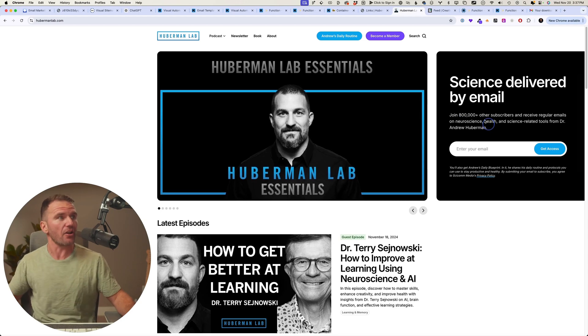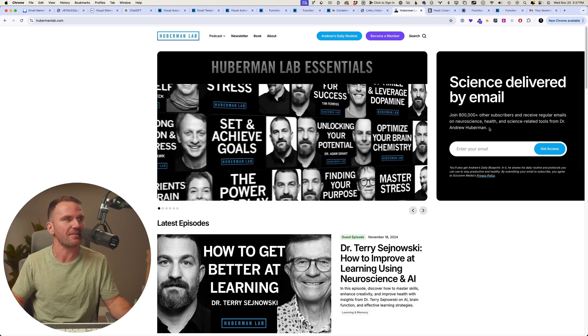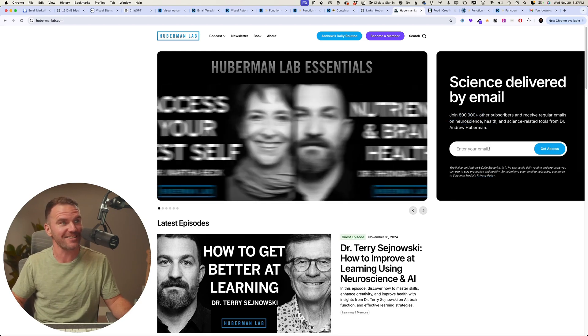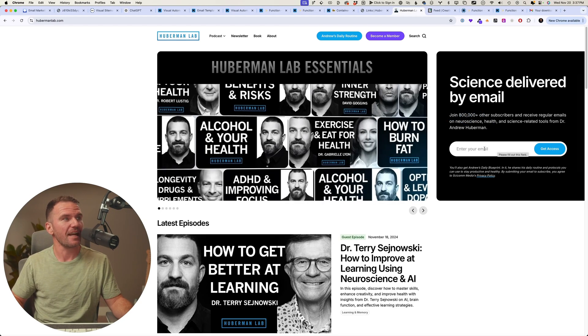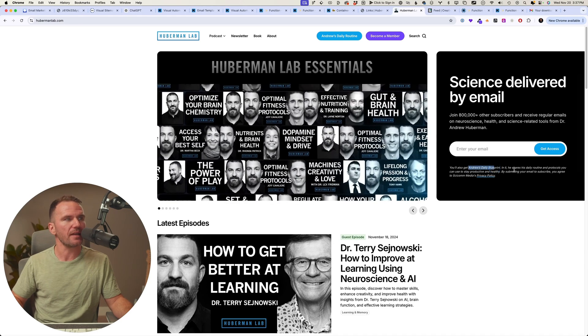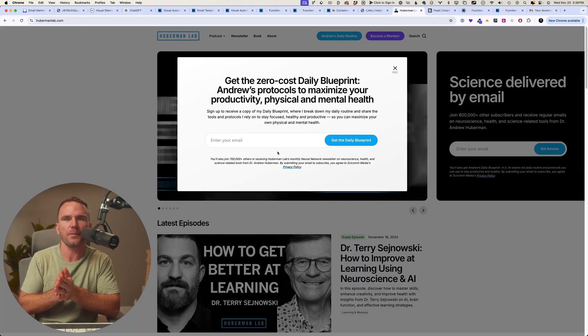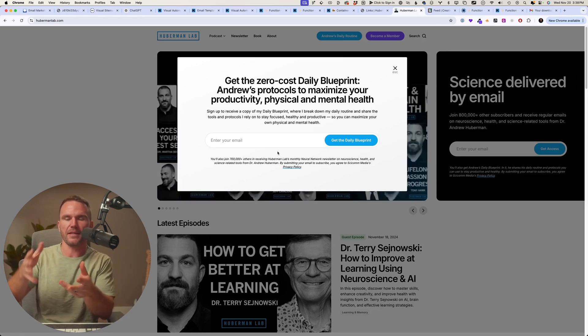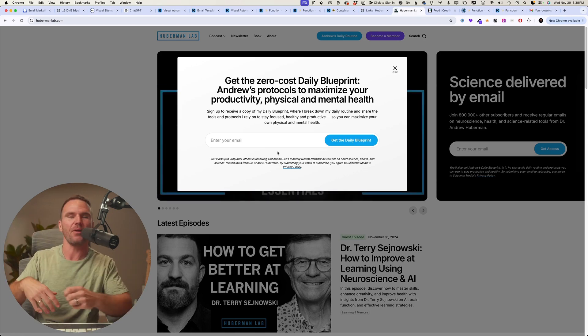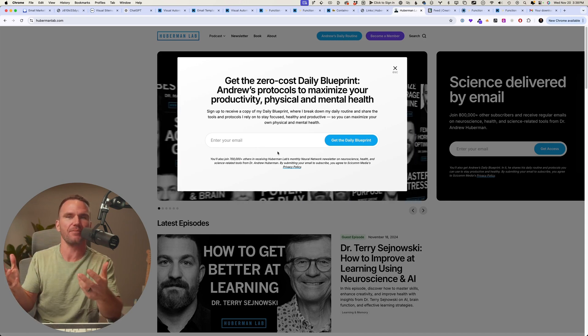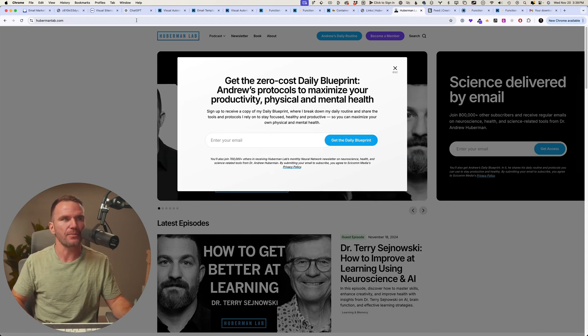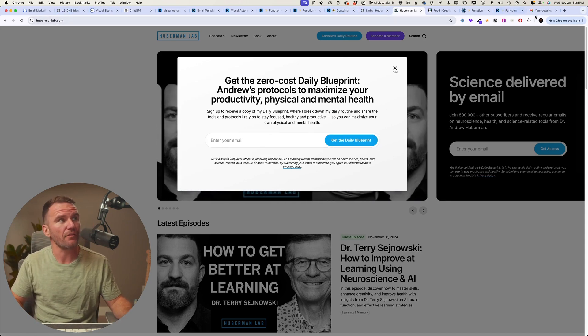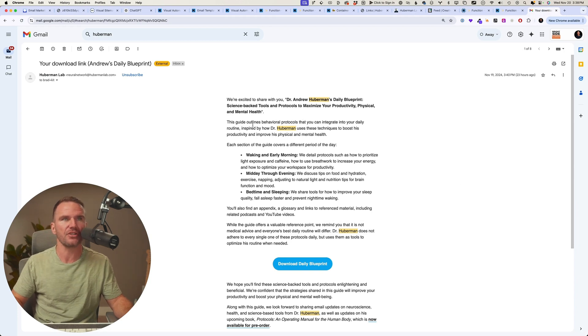So we've got science delivered by email. Join 800,000 - so now it's 800,000, that grew fast, congrats. Anyway, you can enter your email and you will also get his Daily Blueprint. I like this approach because there's one lead magnet and one kind of entry point. I mean there's multiple ways to get into it, but you get the same lead magnet, you get the same email list.